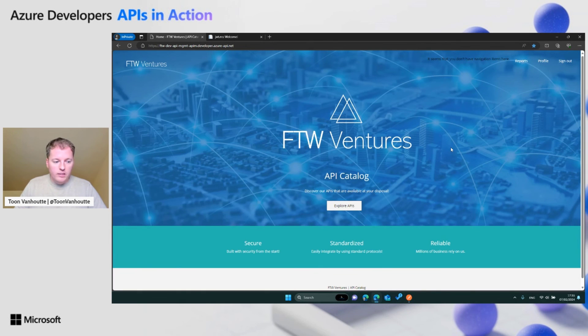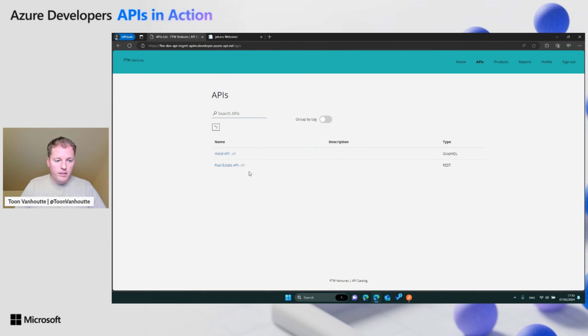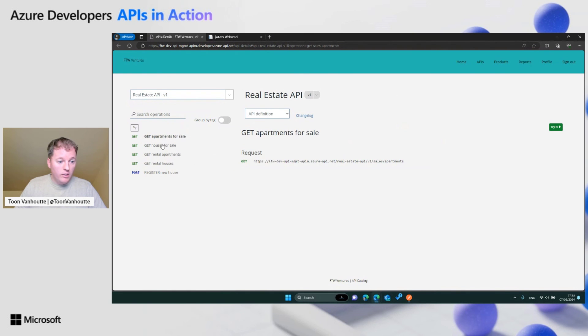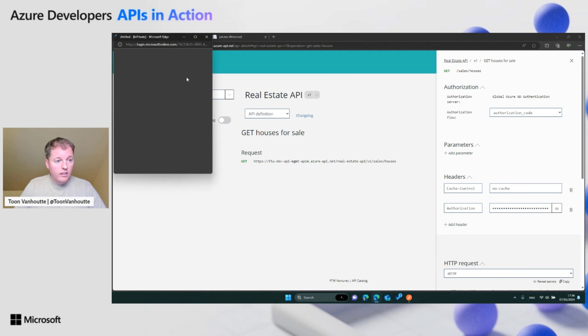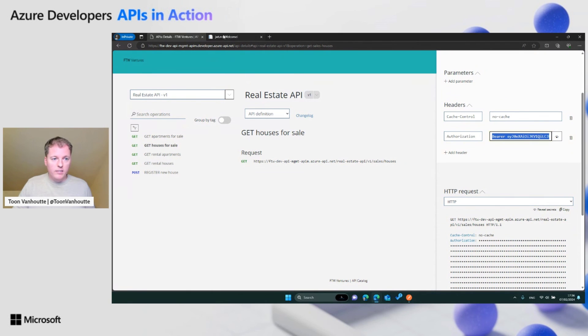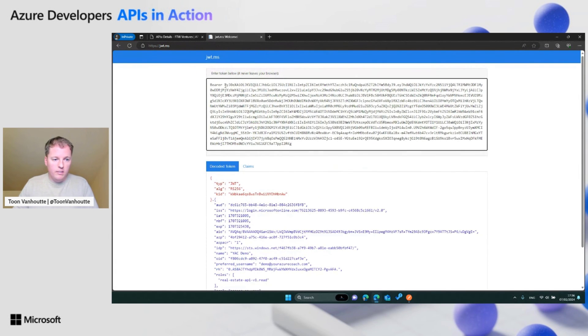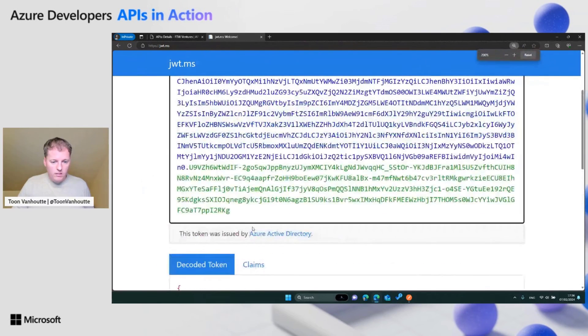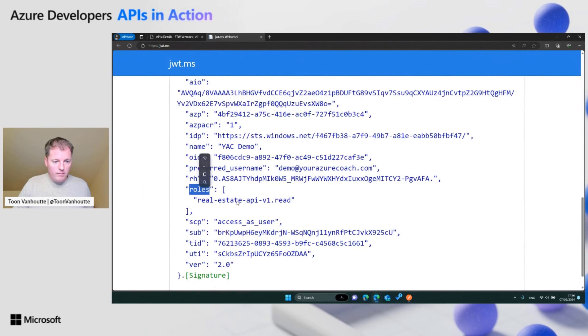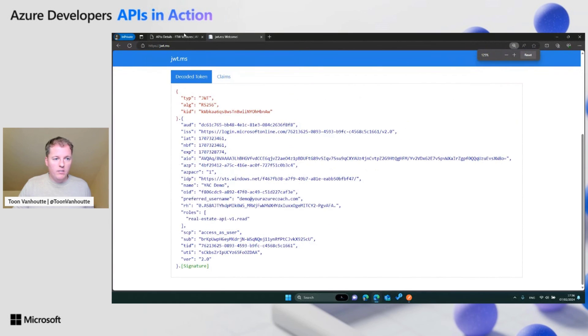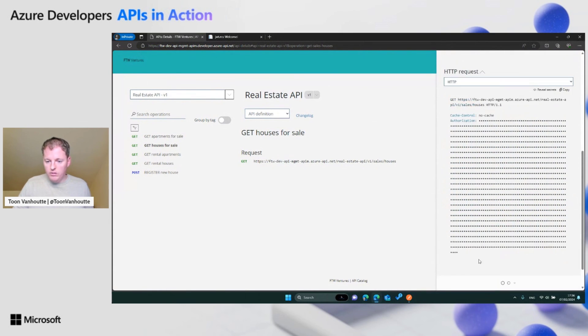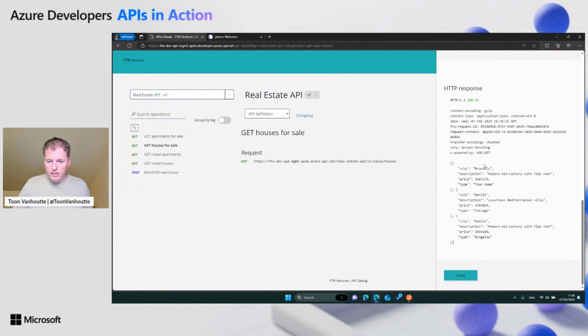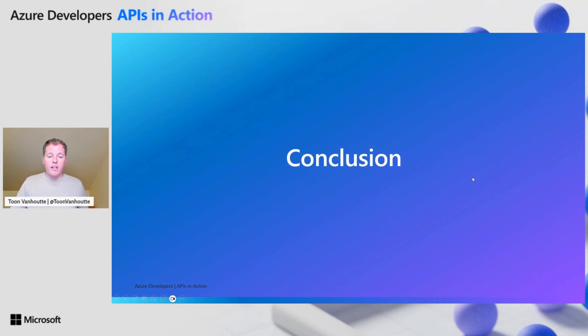Here I'm logged in into the developer portal. It's a little bit customized. We explore the different APIs. For me, the real estate one is most important. I do get operation here. Try it out. You see that I was logging in, so a bearer token was added. If we copy paste this, you should see that I have the roles claim which says I have read access on this API. If I now call this API, it should be successful and indeed I get a 200 OK back with the responses.